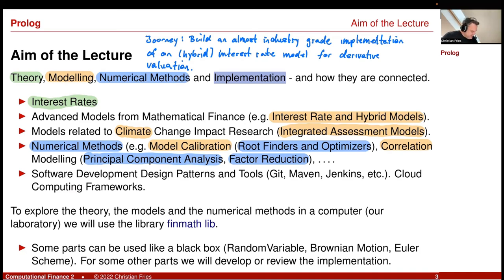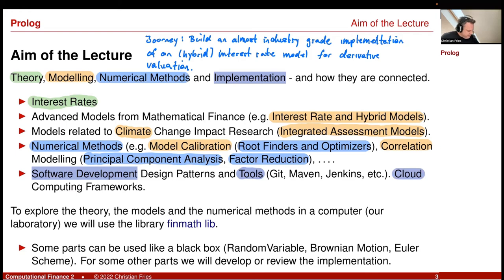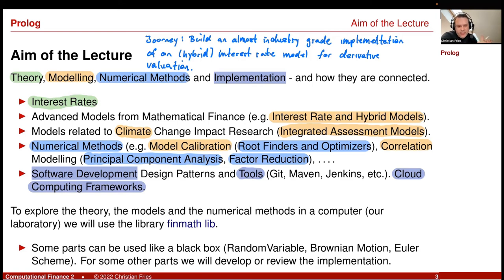I will discuss some software development, design patterns, and tools — industry standard tools like Git, Maven, or Jenkins. And if time permits, at the end it would be nice to let our model run in a cloud framework, such as Google Cloud, Amazon Cloud, or Microsoft — whatever cloud provider.